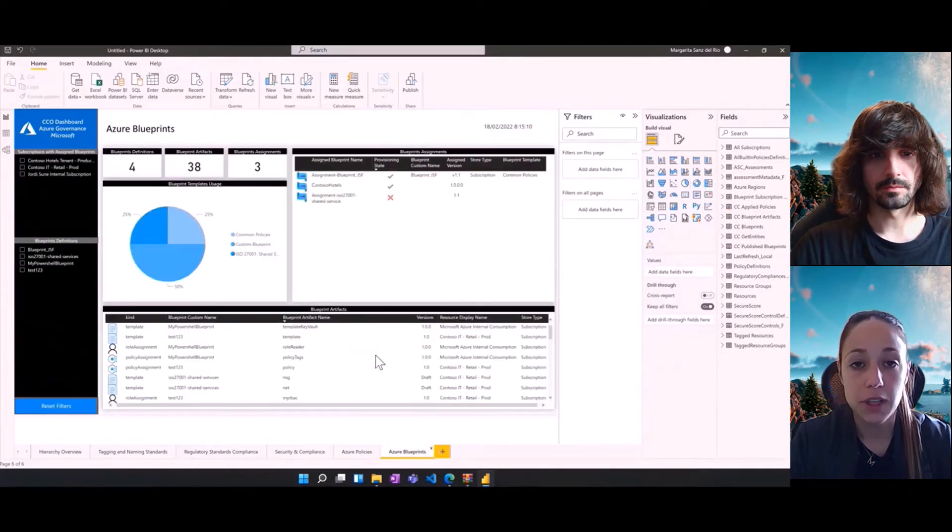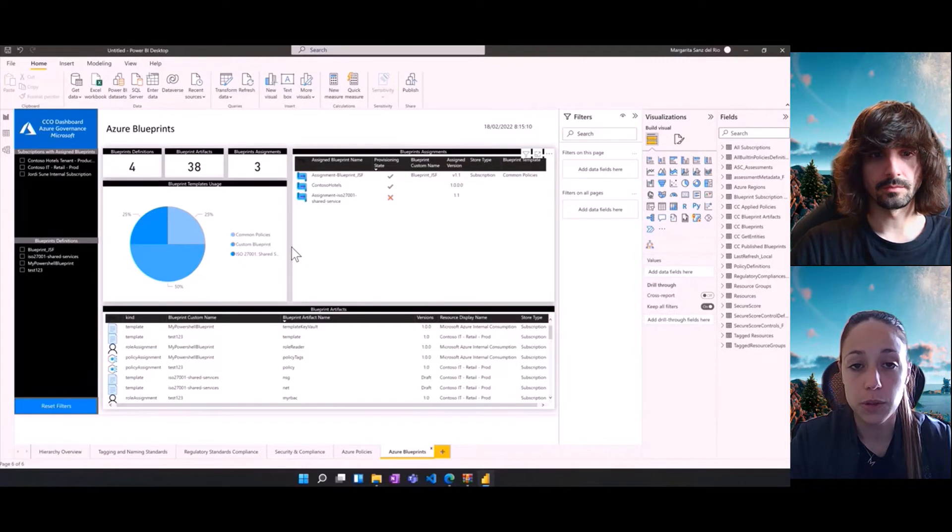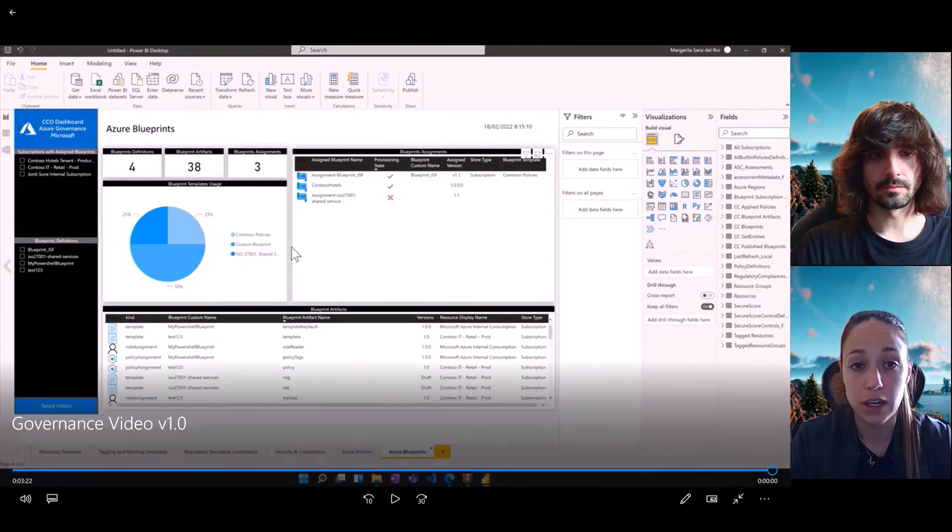And finally, we have the Azure blueprints with an overview of the different blueprints we have enabled and how many resources it has assigned.